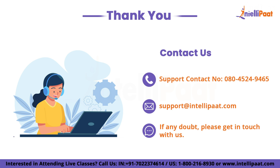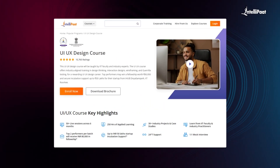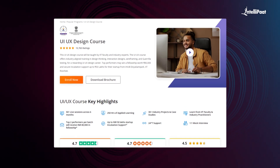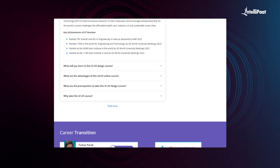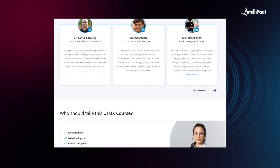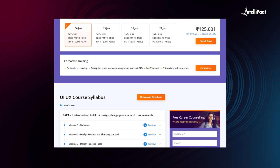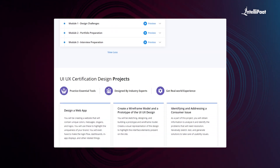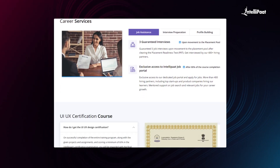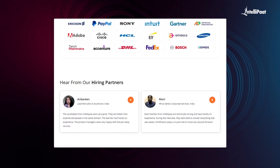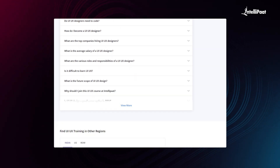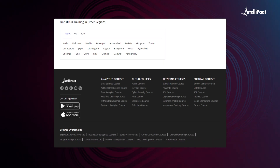And with that, we've reached the end of this video on the Law of Proximity. If you liked this video, hit the like button and subscribe to Intellipaat's YouTube channel. Intellipaat offers a UI/UX course in collaboration with iHub Divya Sampak, IIT Roorkee, covering UI/UX design thinking, interaction design, wireframing, and guerrilla testing. Taught by IIT faculty and industry experts, this course has helped thousands of professionals in successful career transitions. Visit the course page link in the description to take your first step toward a career in UI/UX design.